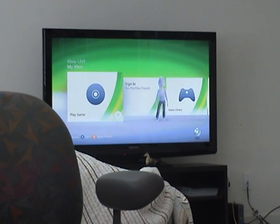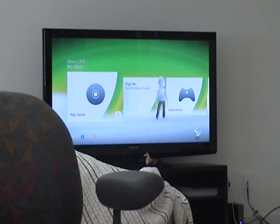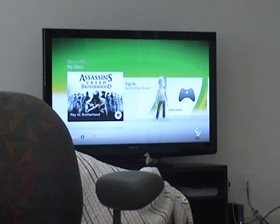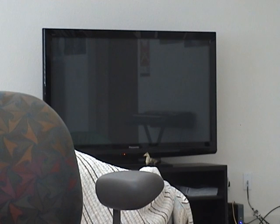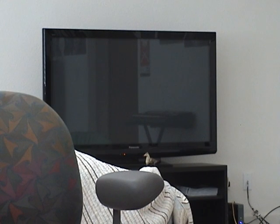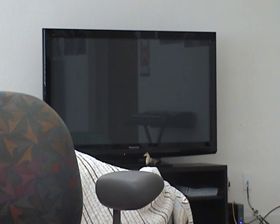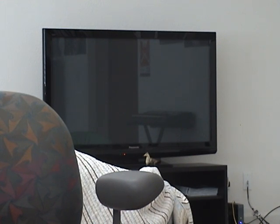This is Assassin's Creed Brotherhood. Play game's going to come up. Then it's going to change. Cool, cool. And you click play. And it just black screens. All it does is black screen. So, yeah. So, if anybody has any suggestions or solutions, comment on the video.